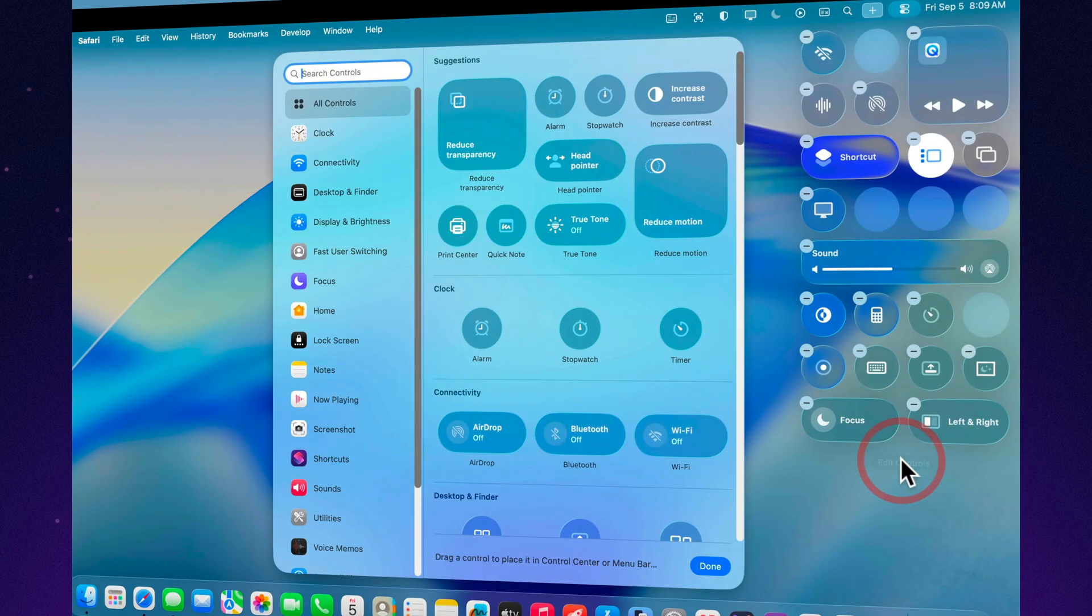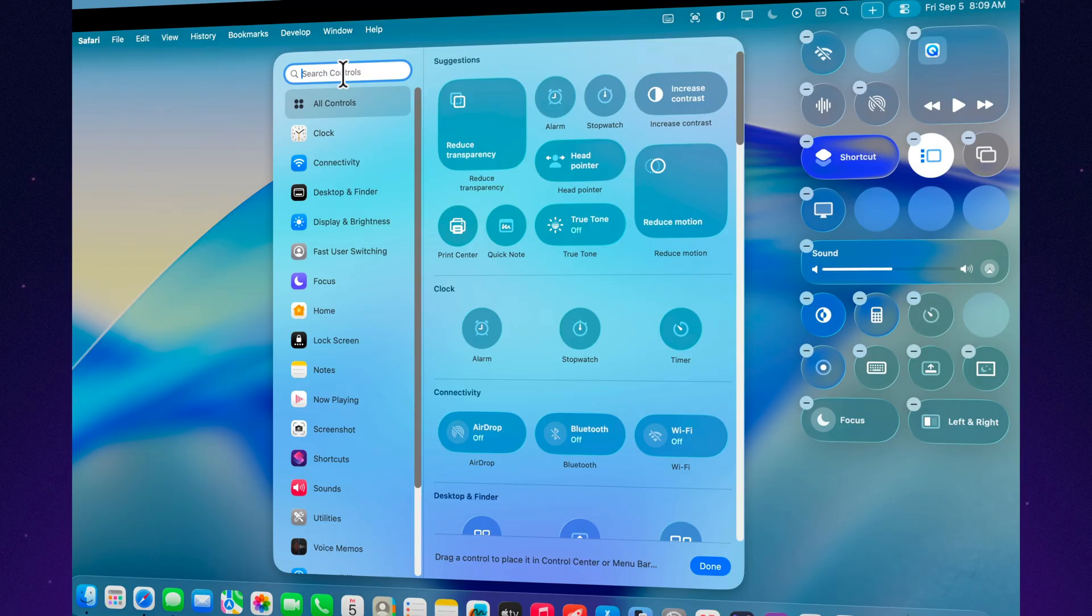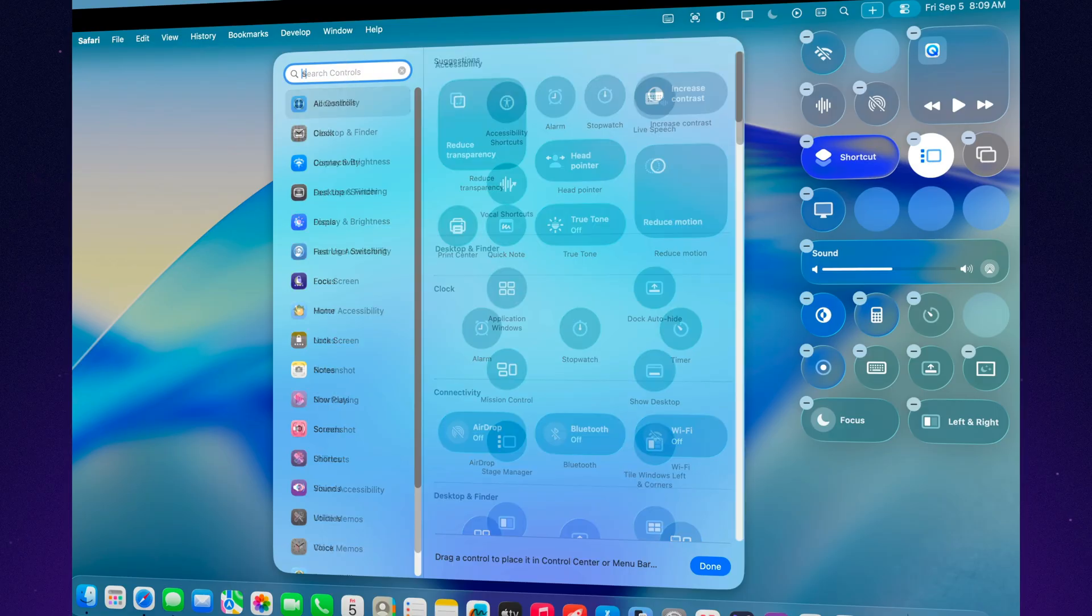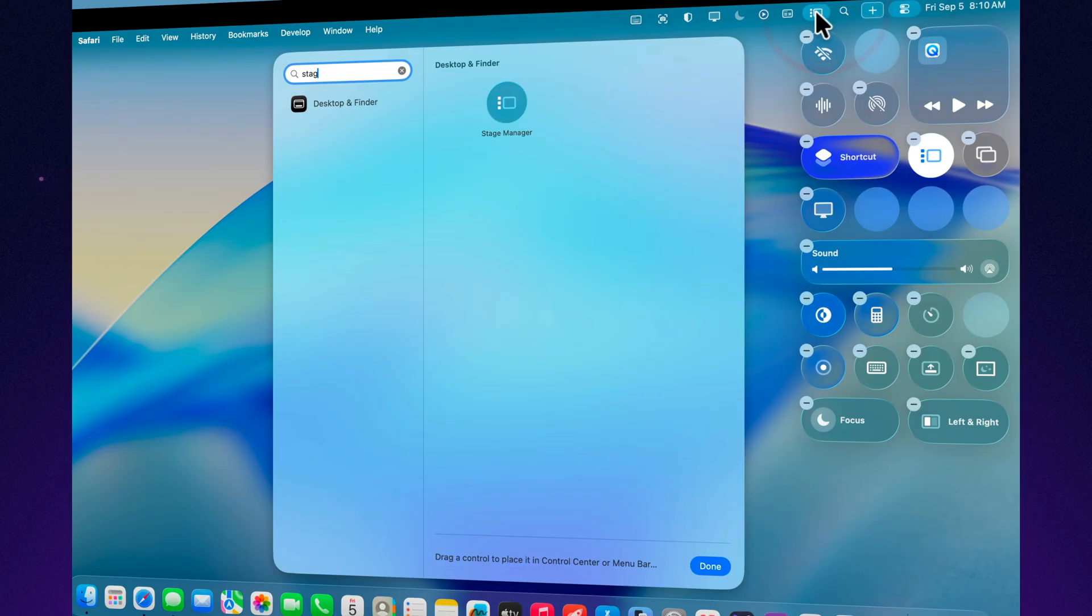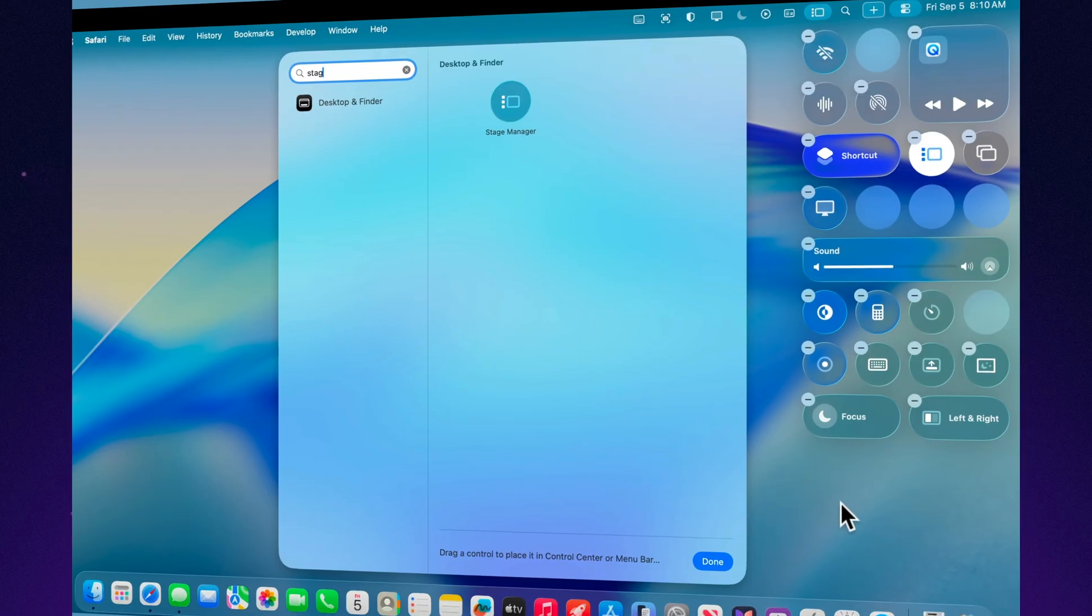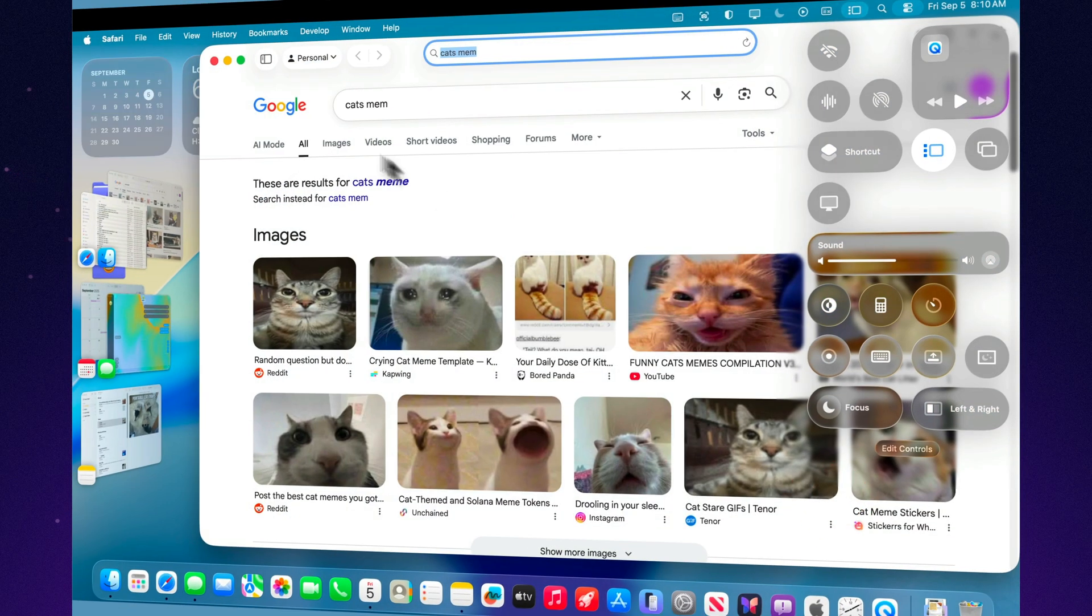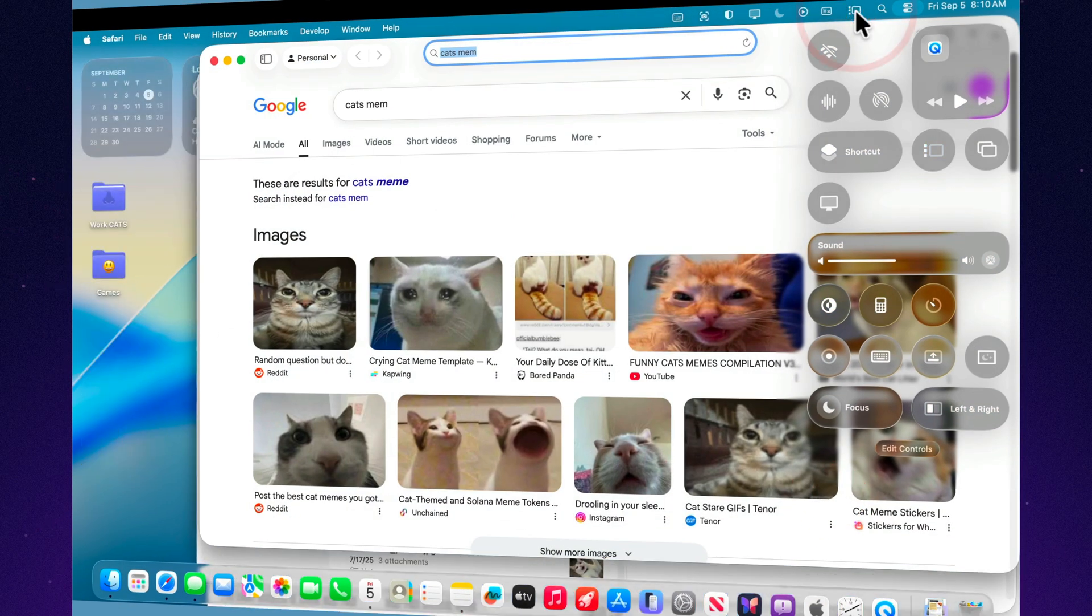Open Control Center in the top right corner of your screen. There you'll find a button for Stage Manager. Click it once and your active window remains in the center while all other apps move into the sidebar. Click it again to turn Stage Manager off.